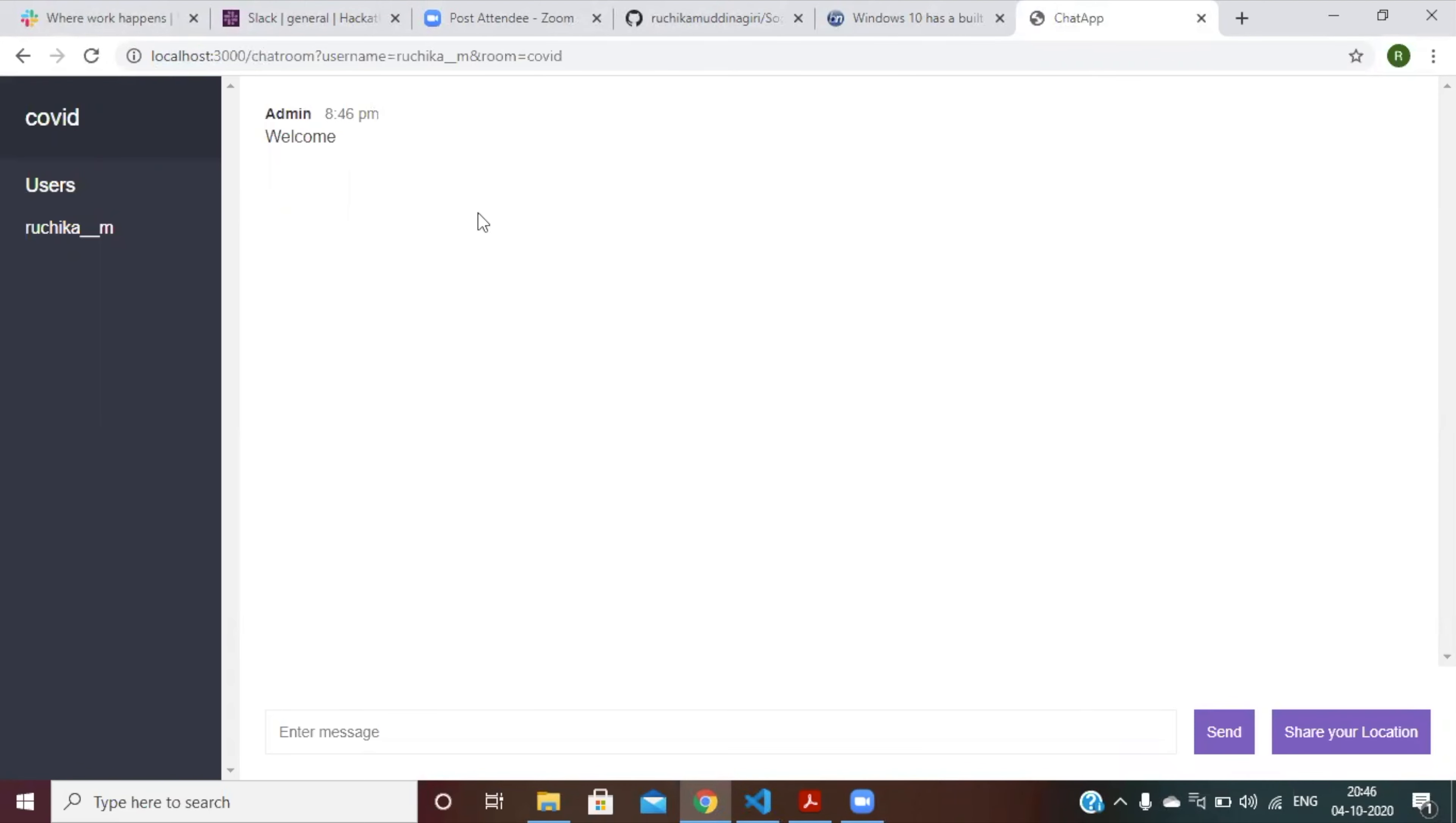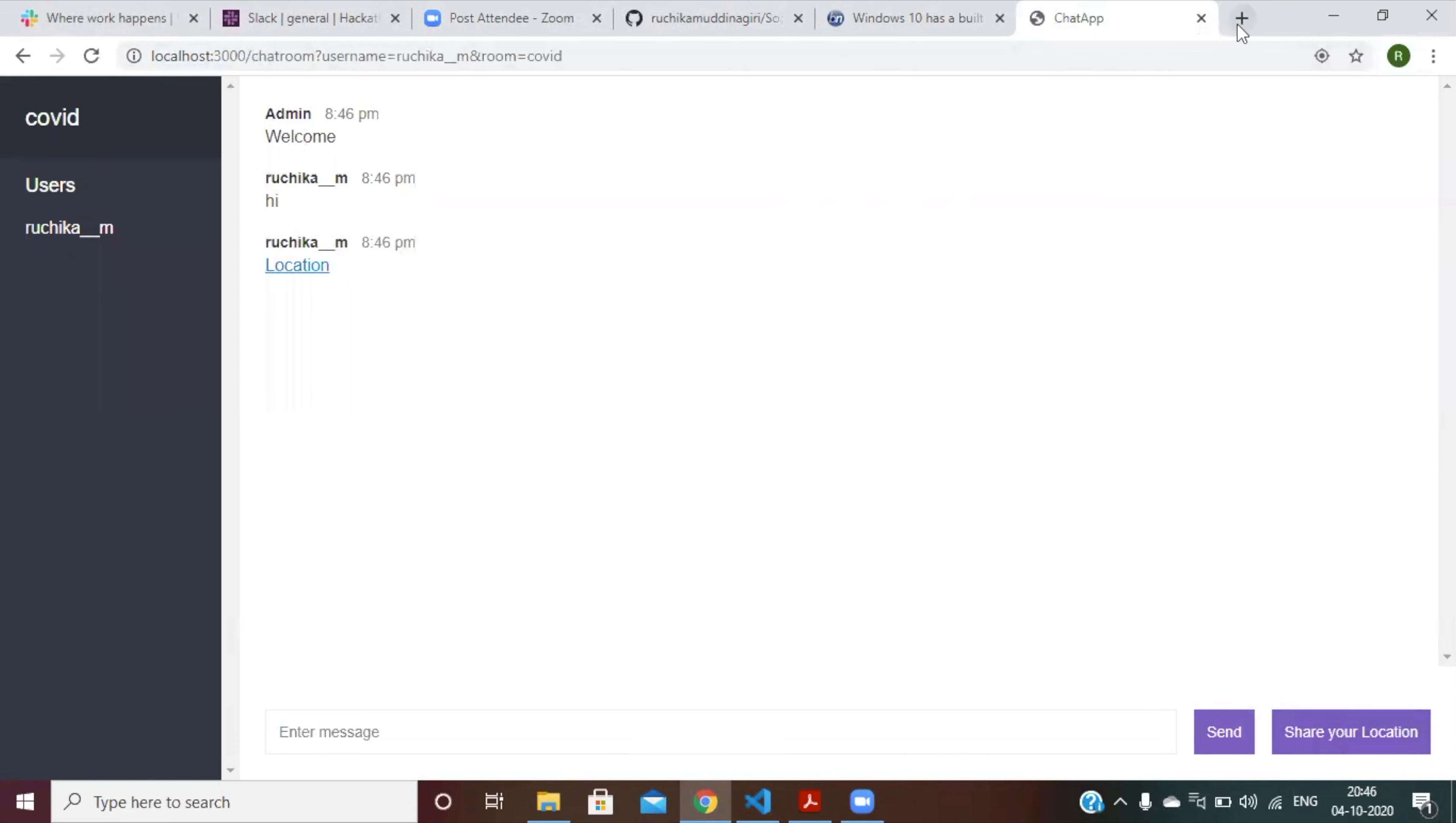As soon as you enter into the website, you will get a welcome message. You can send any messages, you can share your location. Other people can join into your website. Let me show that.